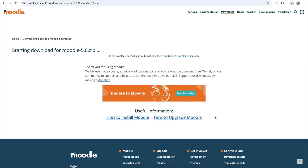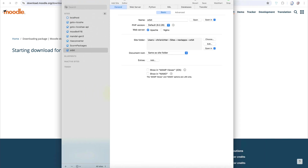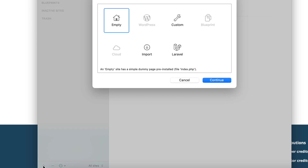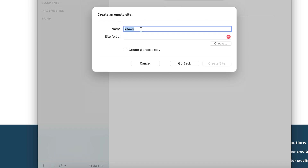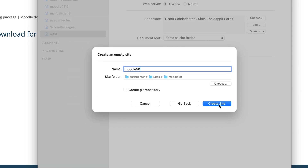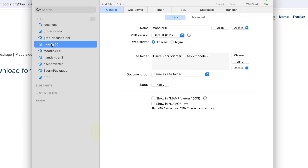Once it's downloaded, we'll go through the process of setting up the web server using MAMP Pro. While it's downloading, we can jump into MAMP Pro. It runs on a Mac, which is great. All we need to do is go to the plus button at the bottom and create a new site. We'll call it Moodle 5.0, then choose a folder where Moodle will be stored. I have a sites folder, so I'll put it there — a brand new folder called Moodle 5.0. Click Open, then Create Site.